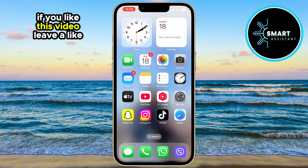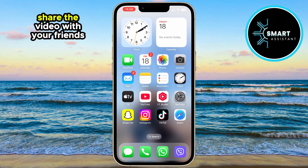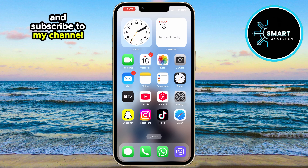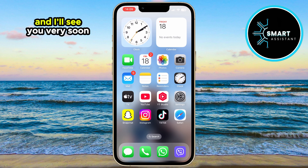If you liked this video, leave a like, share the video with your friends, and subscribe to my channel. Thank you so much for watching, and I'll see you very soon.